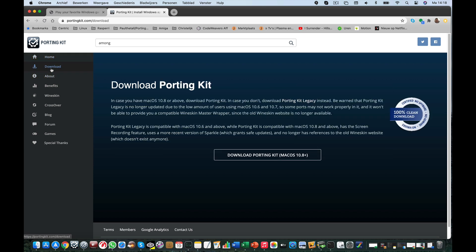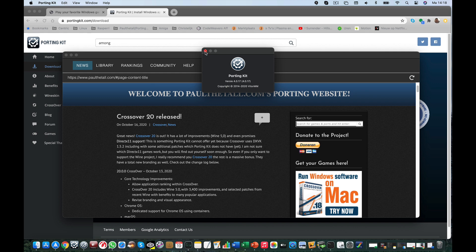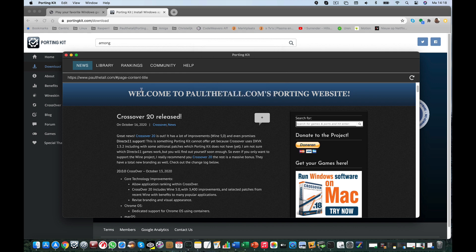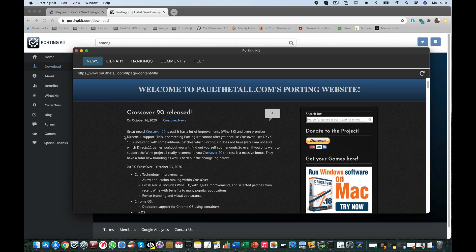If you want to download the program, you can download it from the download tab here. I'm using the beta version 4.0, as you can see here. This beta release will be done this week, so probably you will have the same situation as I have now. Portinkit 3 will, of course, still be available to use. For Catalina and Big Sur, I really recommend the Portinkit beta version.